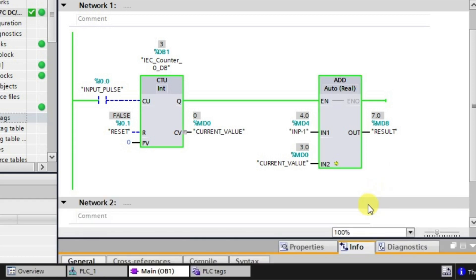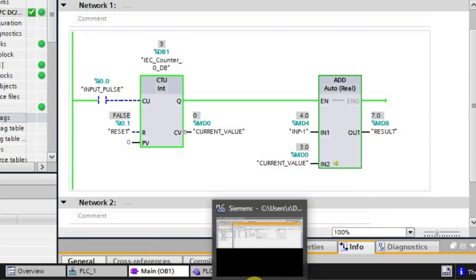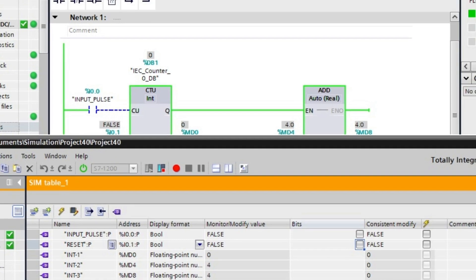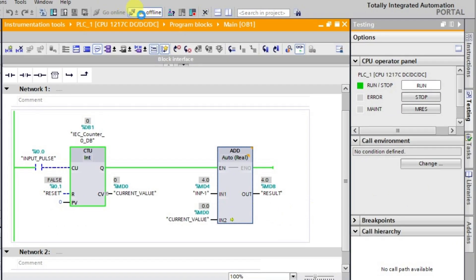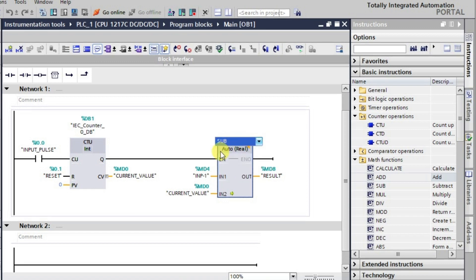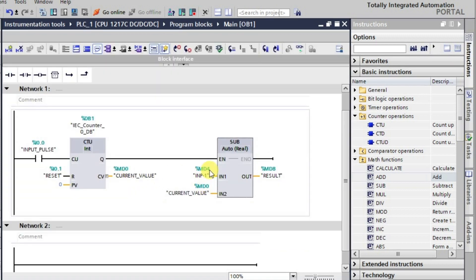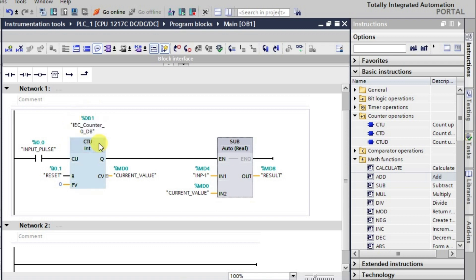Now I'll reset the counter and switch to a subtraction block. Going to offline mode and replacing the addition block with a subtraction block. After downloading again, what will happen is Input One will be subtracted from the current value — specifically, the current value of the counter will be subtracted from the input value.